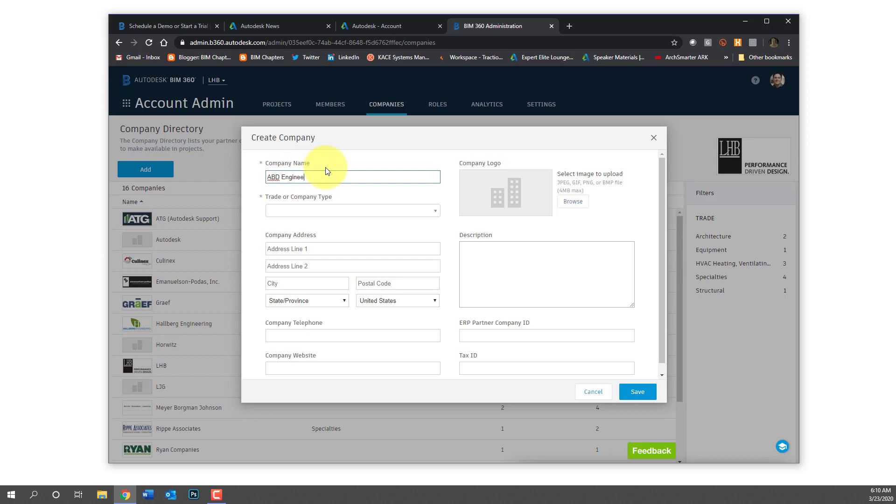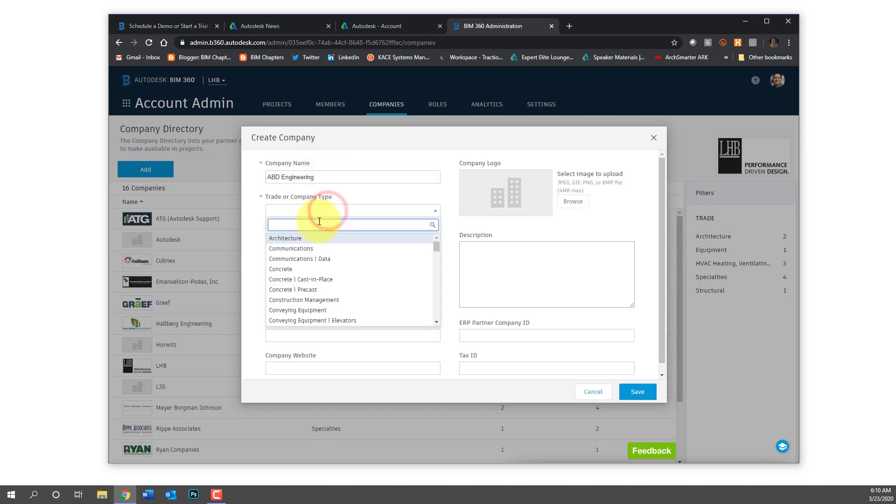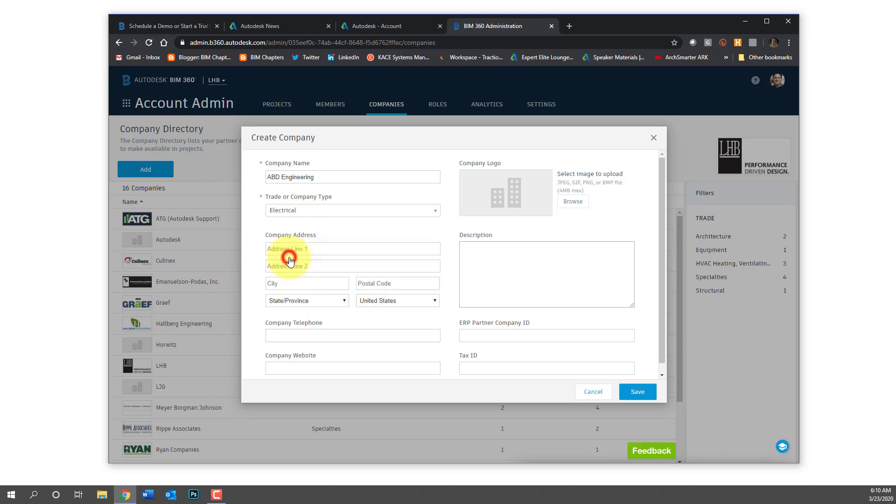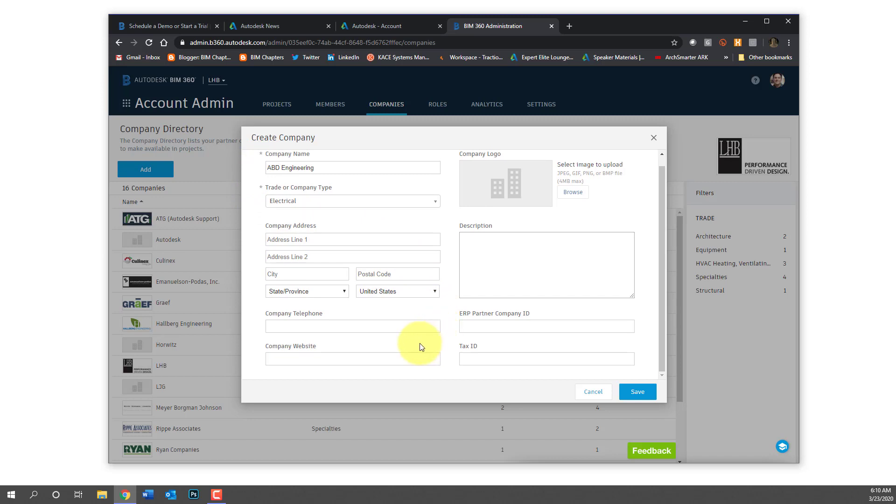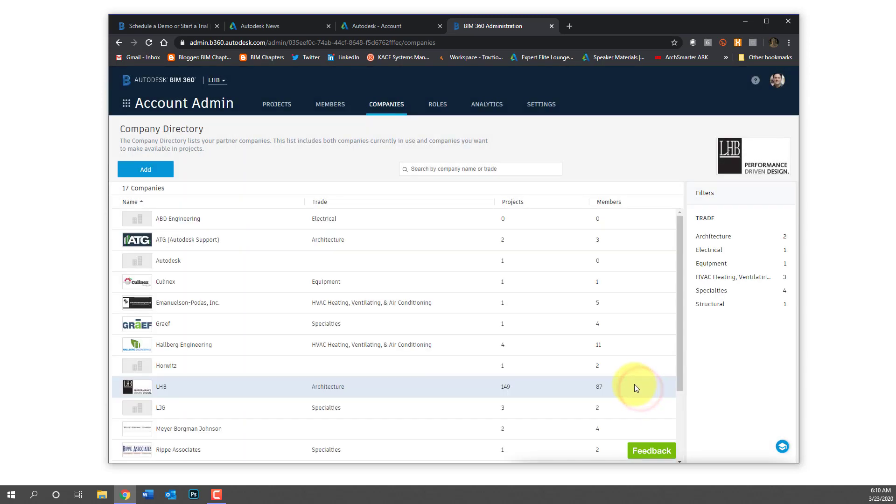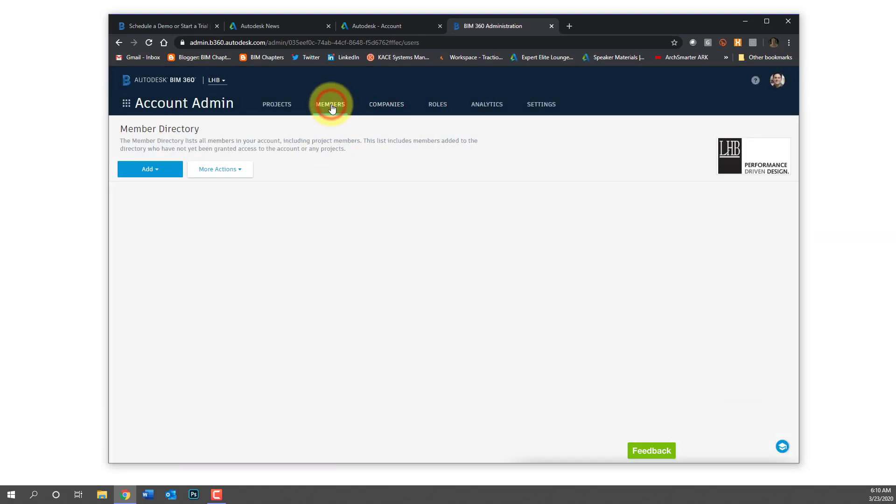So I'm going to create a fictitious company here called ABD engineering, and then I'm also going to assign it a trade or company type. So these are the only two required fields as you can tell by the asterisk next to those two fields. If you want to fill out more information which I typically do, like address and company logo, you can. Once we save that you'll see that the company is listed.